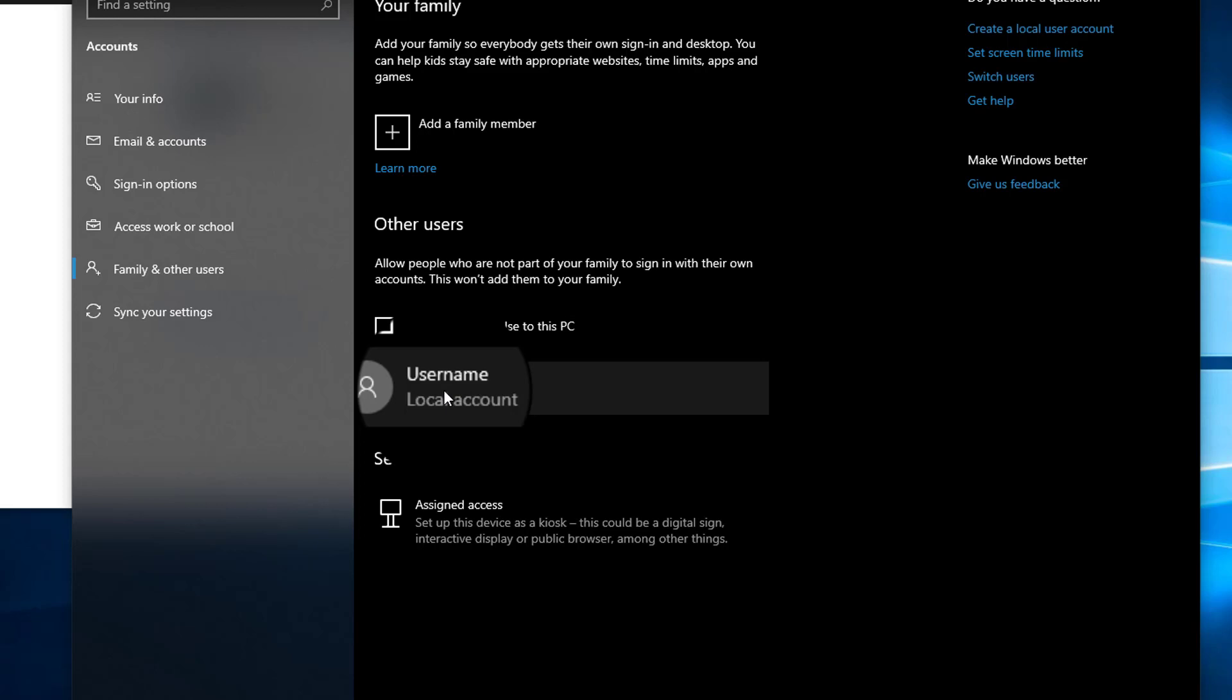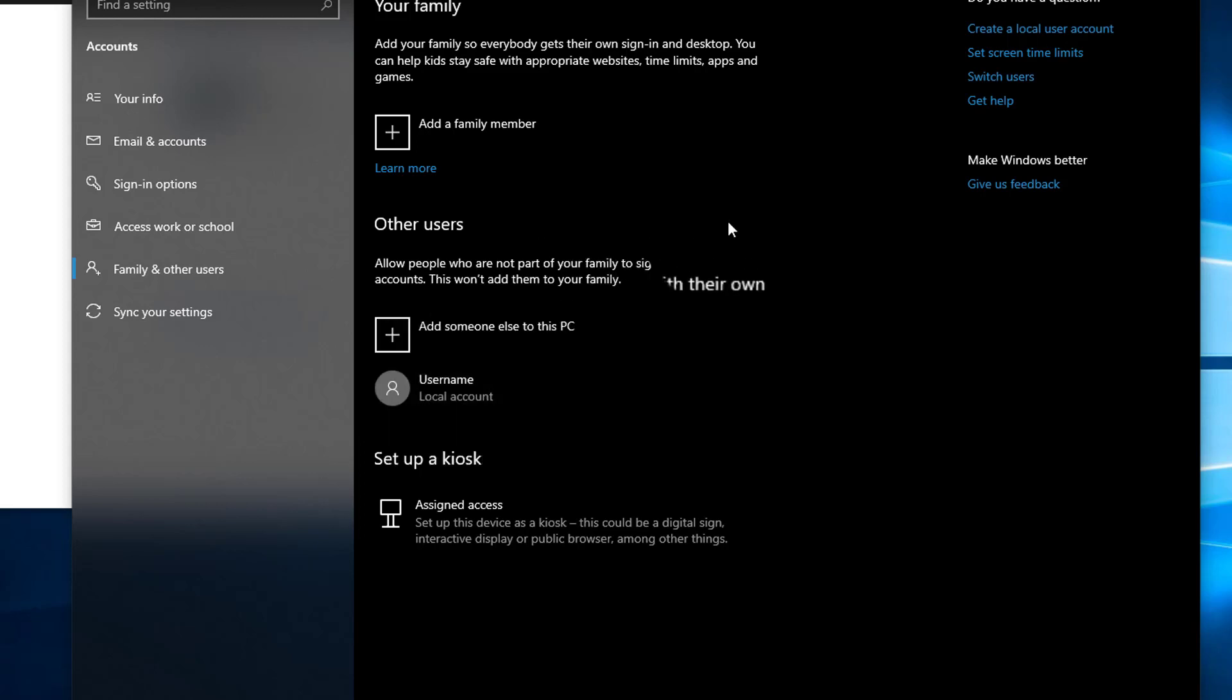This is how we add an offline account on Windows 10 without adding the Microsoft account. I hope you like this video, and thanks so much for watching. Don't forget to subscribe to this channel.